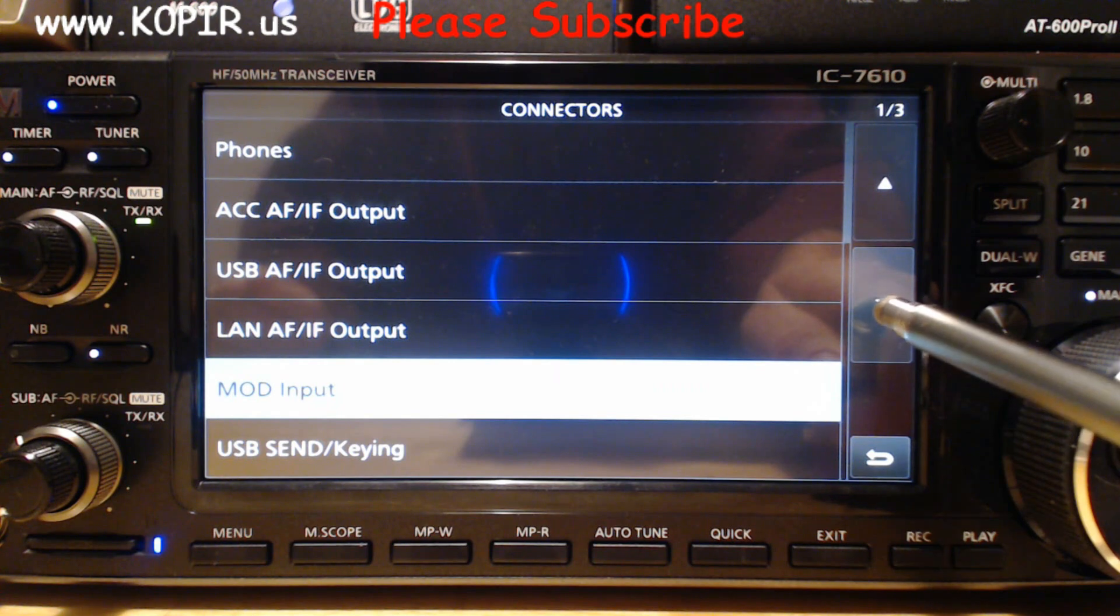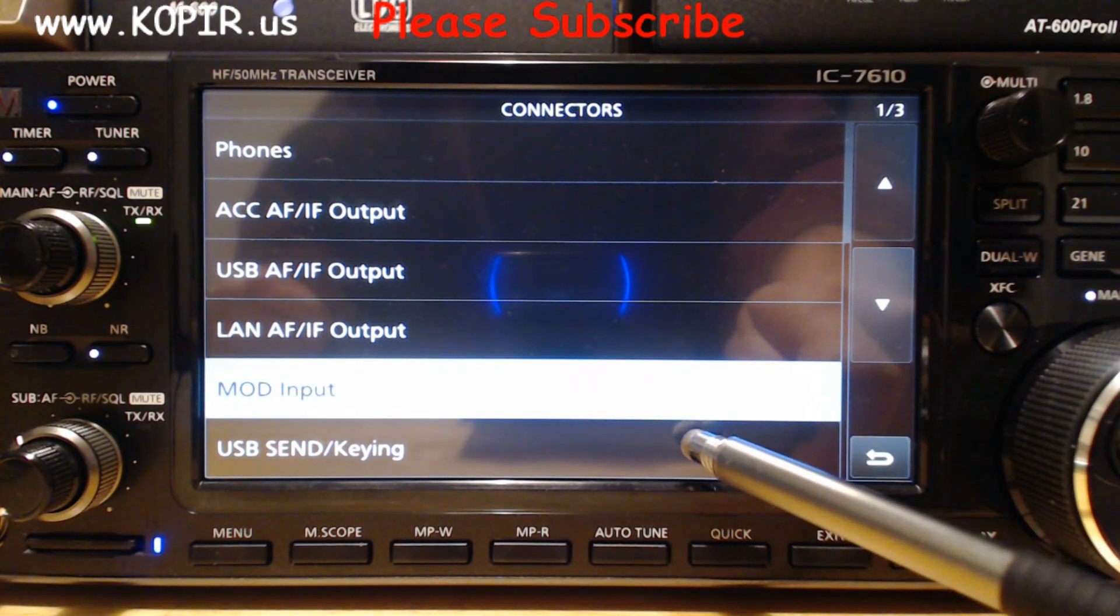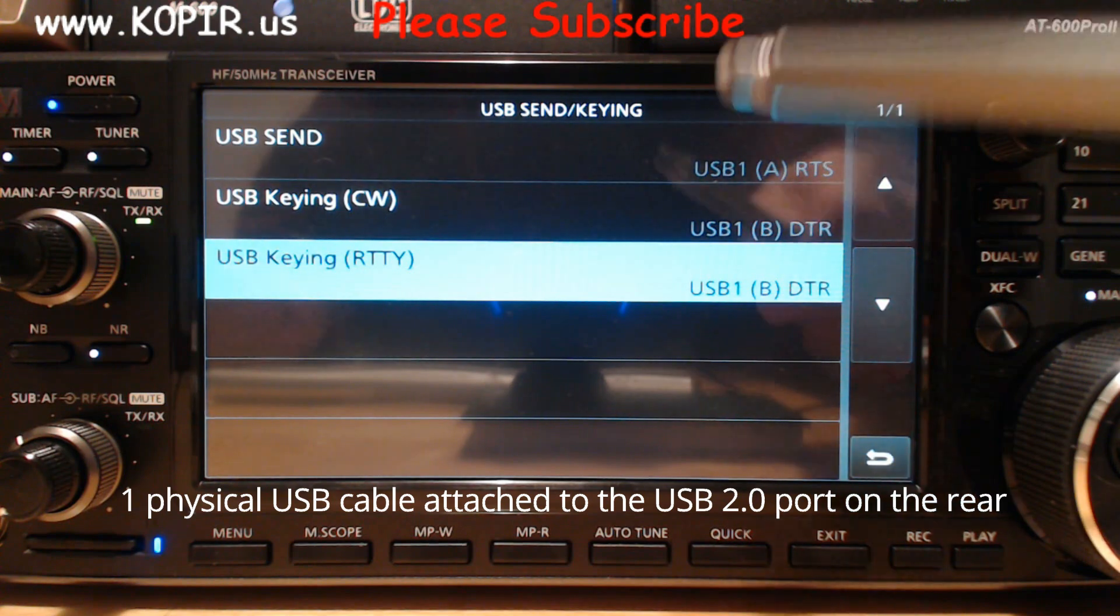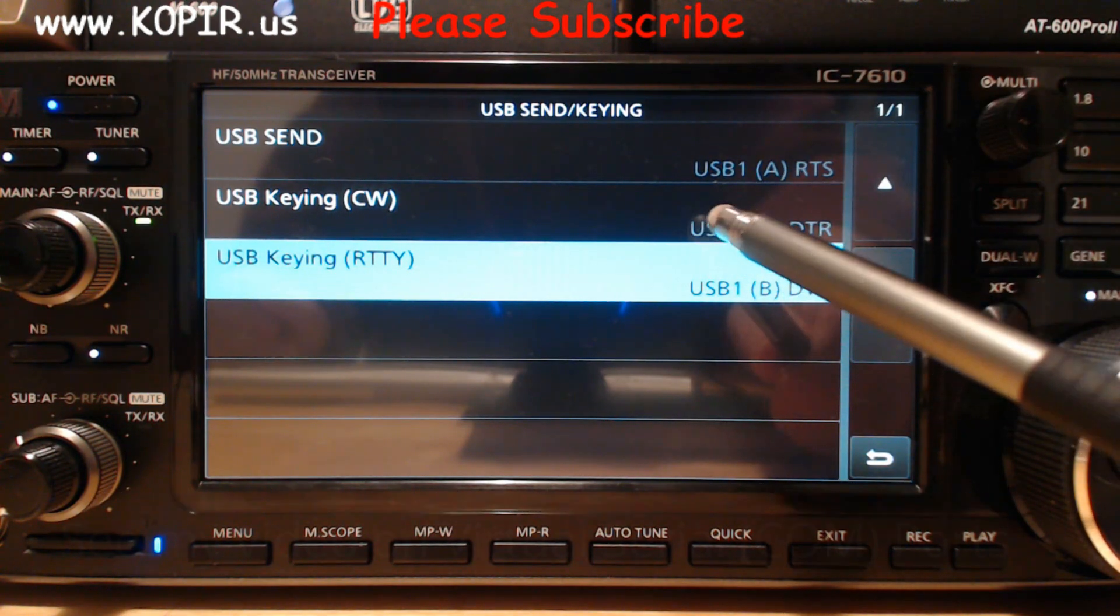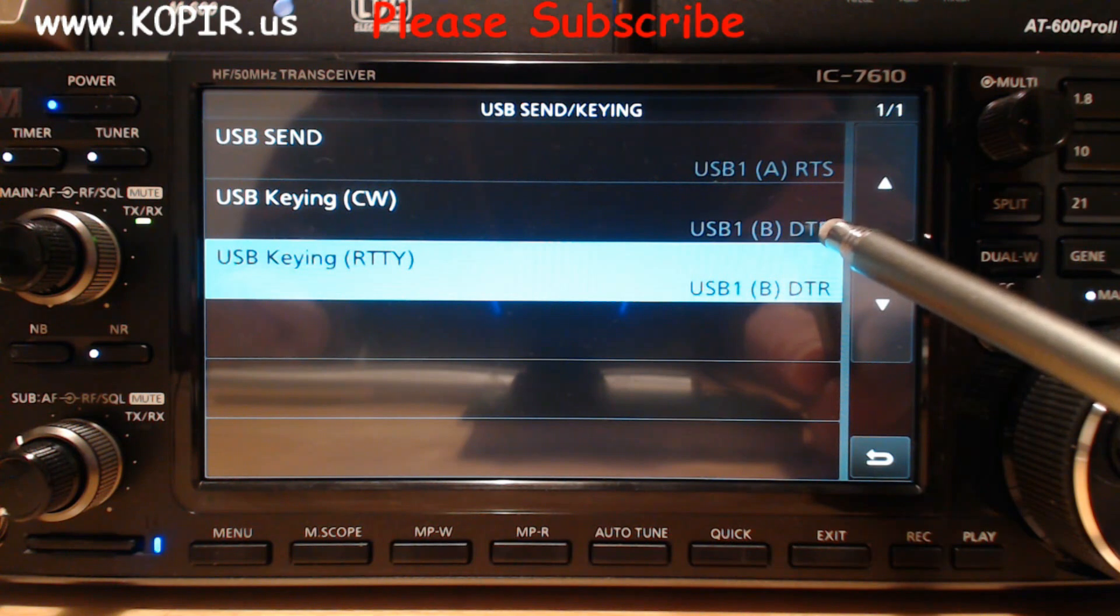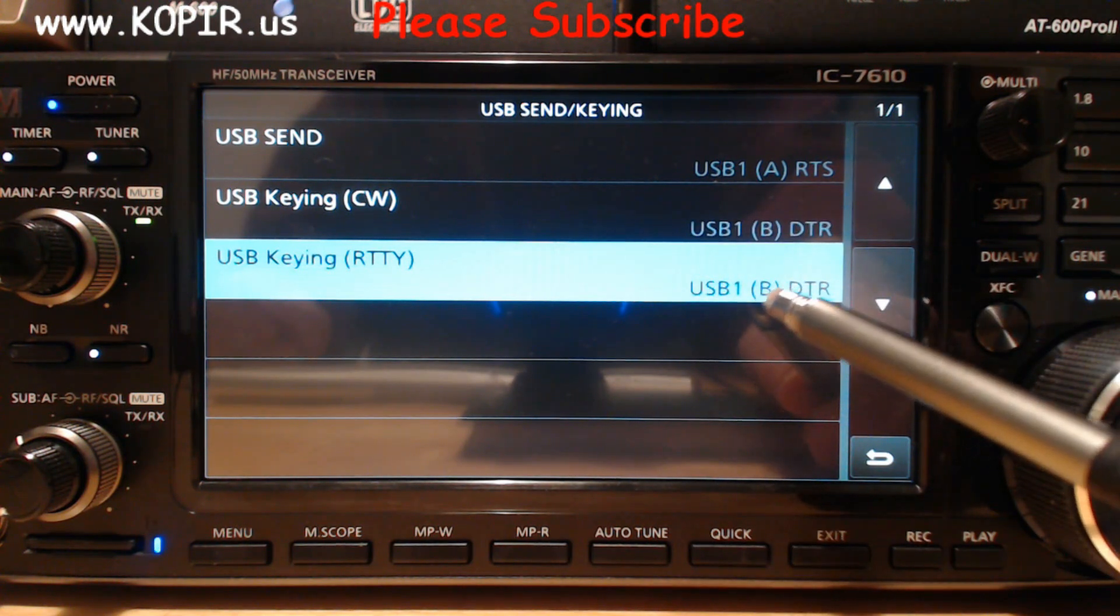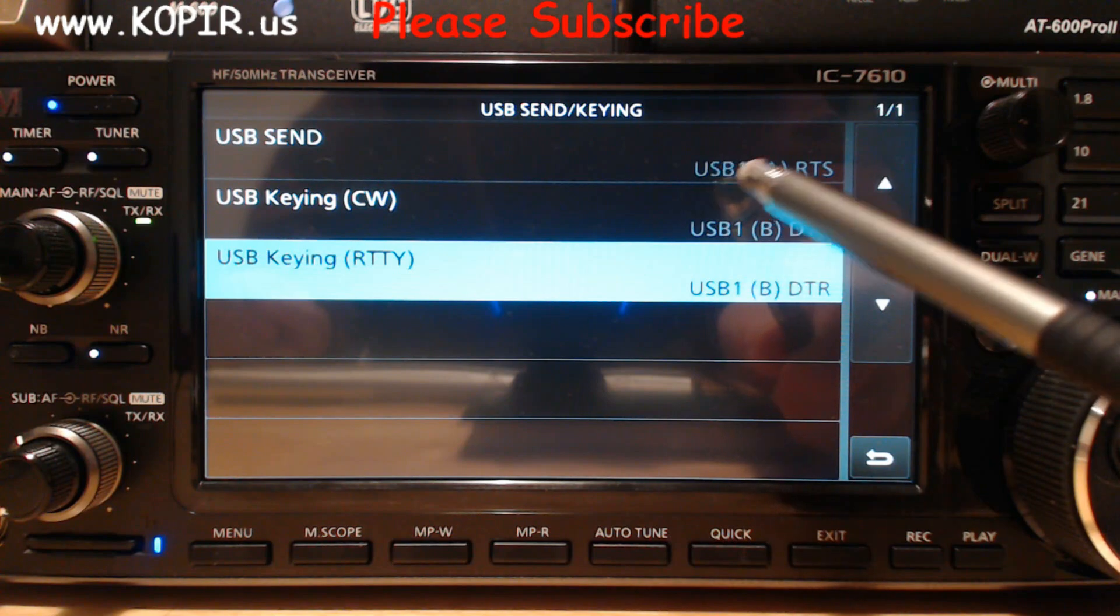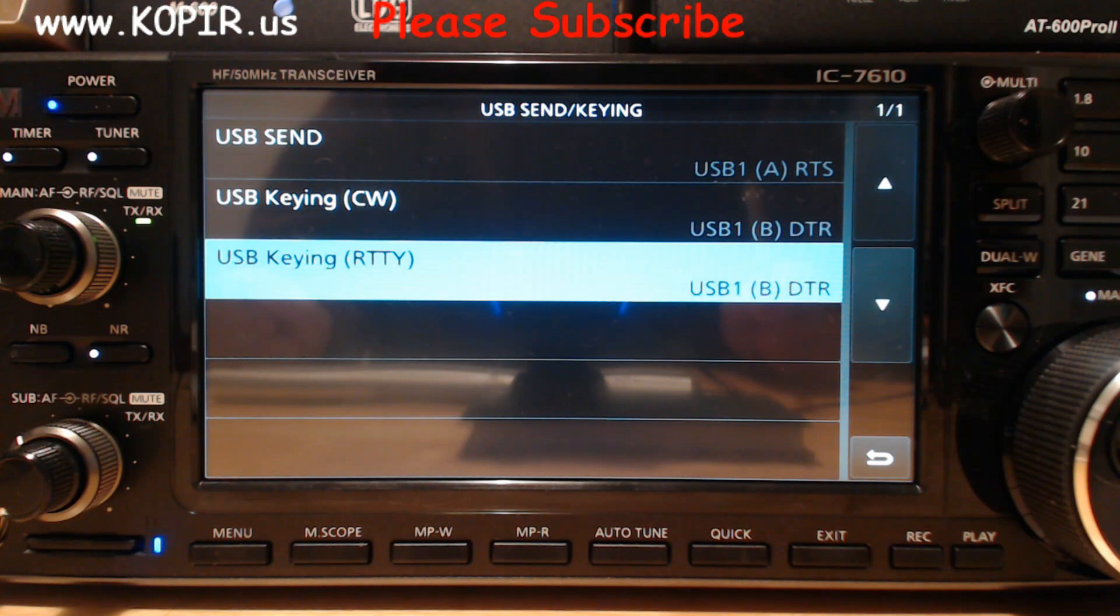Let's take a look at USB Send Keying. This is one thing that's changed. I'm now using USB 1A for USB Send, USB 1B set at DTR for CW, USB 1B set at DTR for RTTY. The USB 1 indicates what cable I'm using.